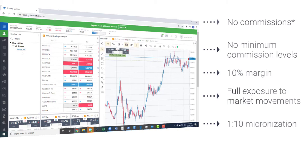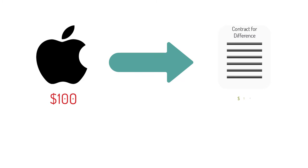If Apple is currently trading at $100, you can buy Apple at FXCM for just $10.